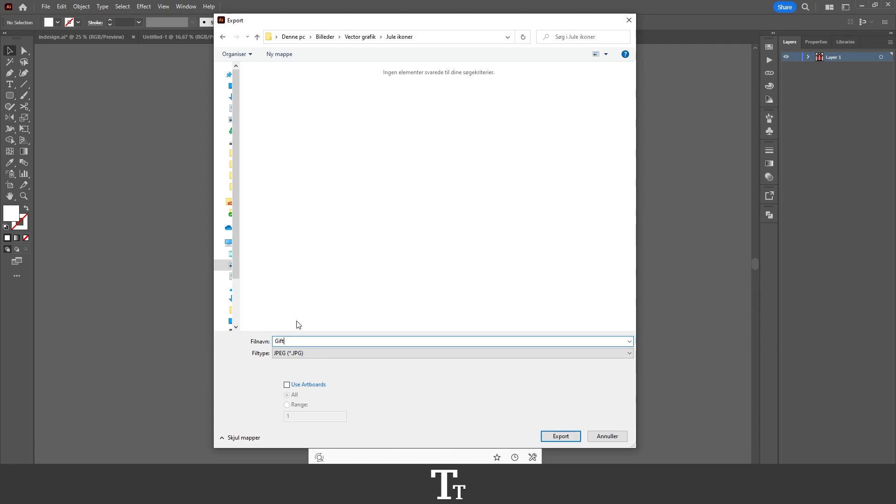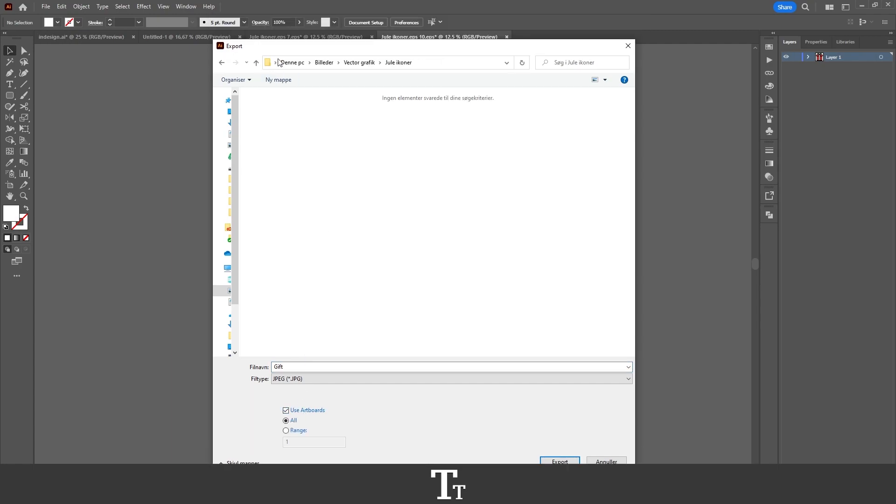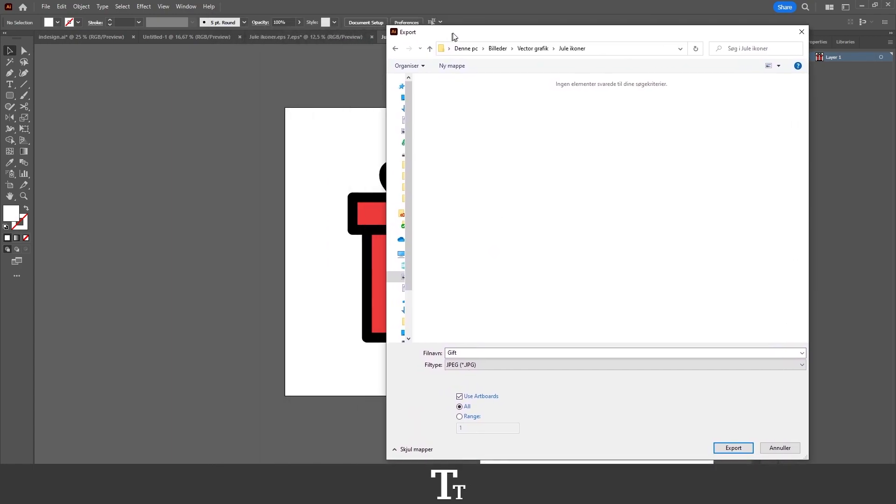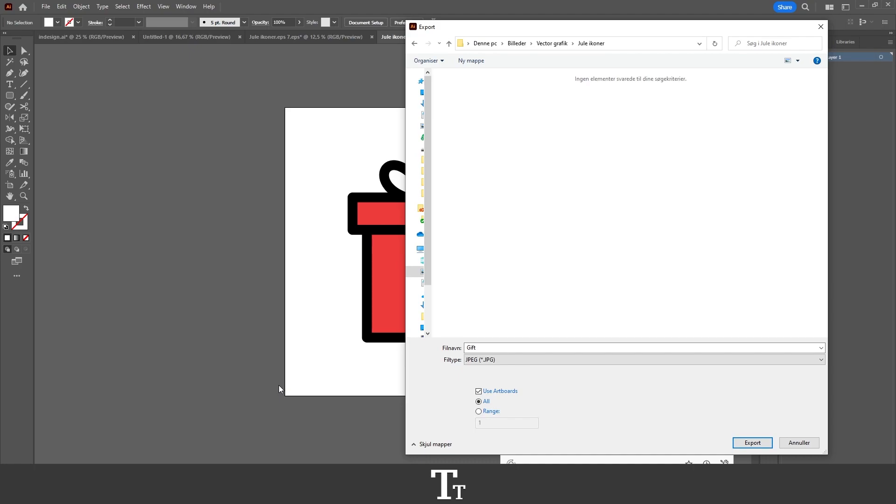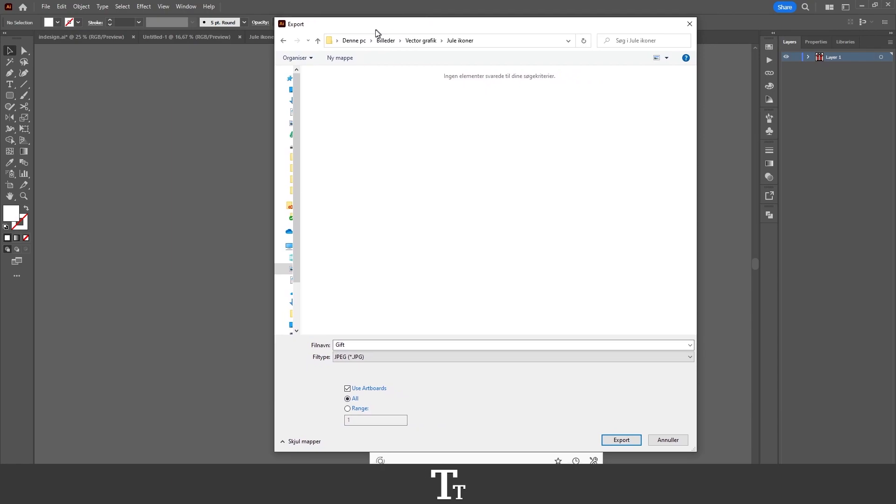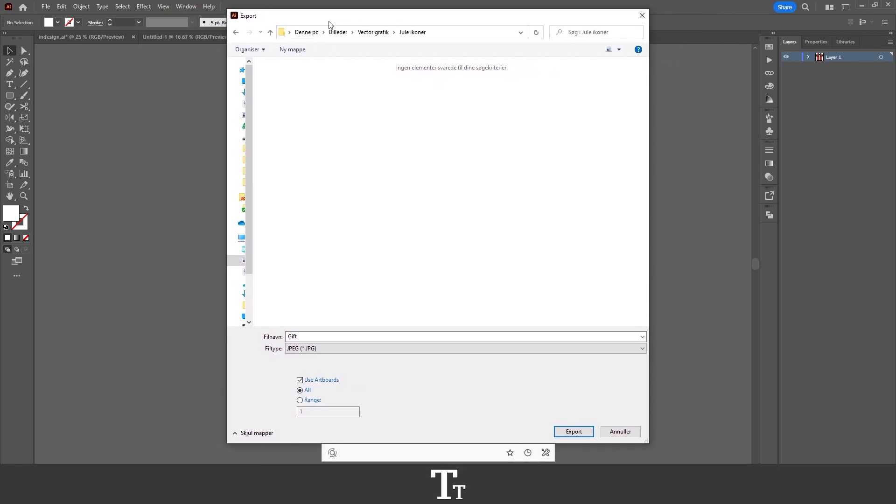Before you press Export, you want to make sure that you check Use Artboards. What that does is it will only export the things that are inside of the artboard. If you had multiple artboards, you could also choose Range right here and choose the artboard you would like to export. In this example, we only have one artboard, so I'll just be choosing All right here. When that's selected, we can now go down here and press Export.